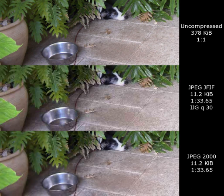JPEG-2000 is an image compression standard encoding system. It was created by the Joint Photographic Experts Group Committee in 2000 with the intention of superseding their original discrete cosine transform-based JPEG standard with a newly designed, wavelet-based method. The standardized filename extension is .jp2 for ISO/IEC 15444-1 conforming files and .jpx for the extended part 2 specifications, published as ISO/IEC 15444-2.